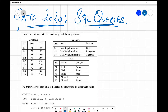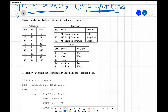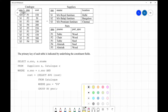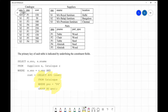We are given a relational database with three tables: catalogs, suppliers, and parts. We are also given a query. The query is: SELECT s.s_number, s.s_name FROM suppliers s, catalog c WHERE s.s_number equals c.s_number AND cost is more than an inner query. This part forms the inner query, and the rest forms the outer query.